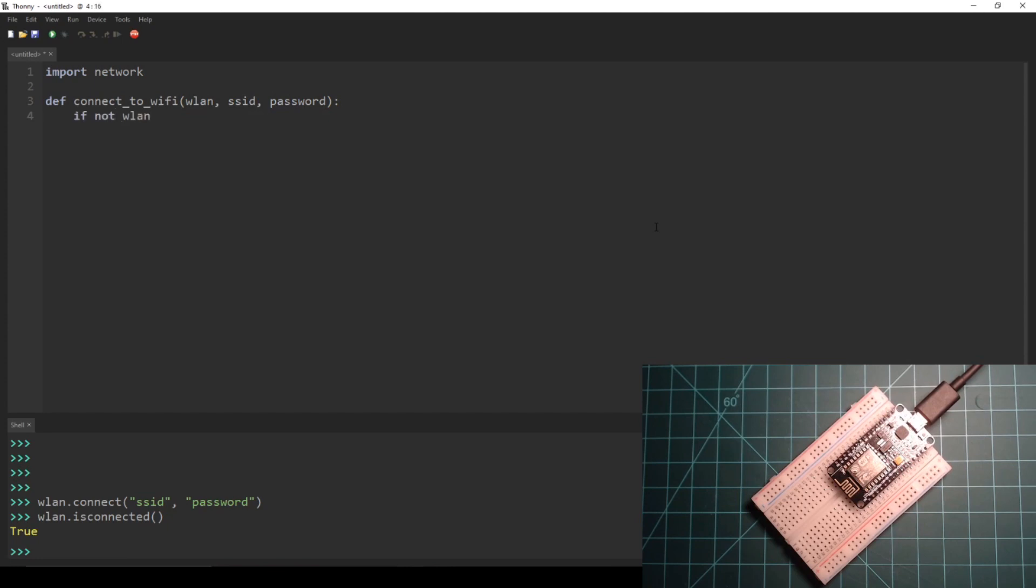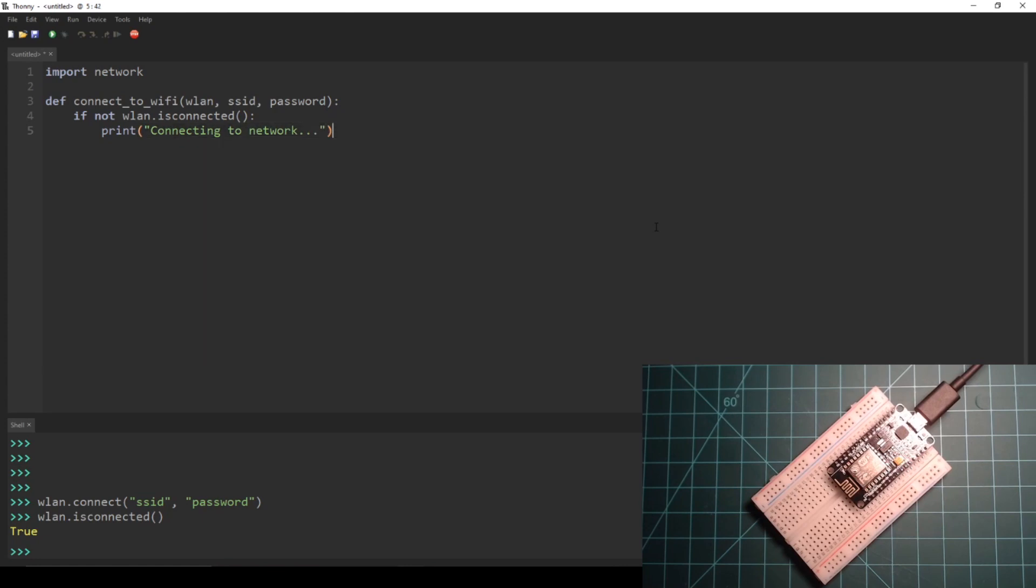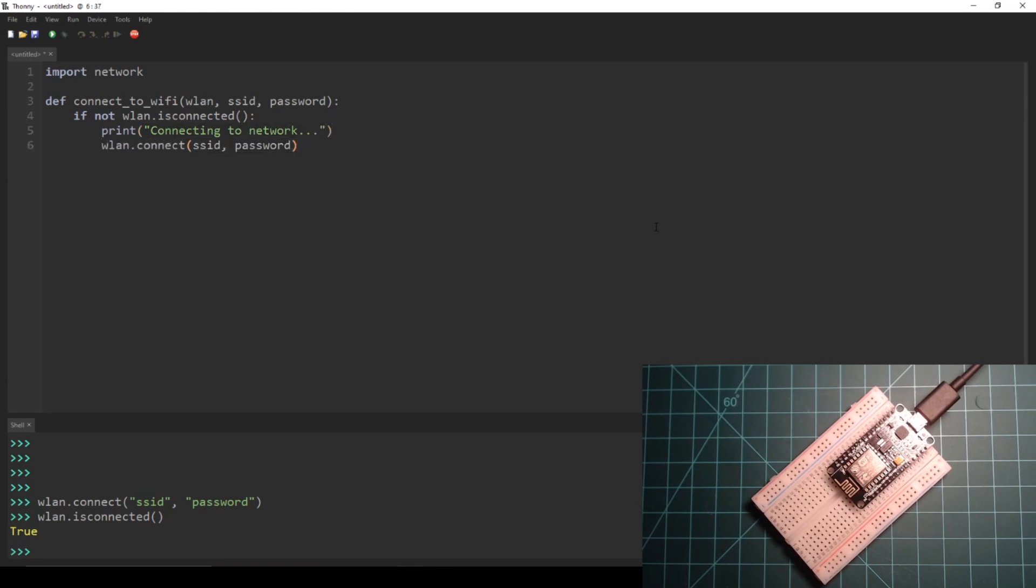This code contains a function called connect_to_wifi which takes three parameters: a wlan object, a SSID, and a password. This function will attempt to connect to the given Wi-Fi network until it successfully connects.